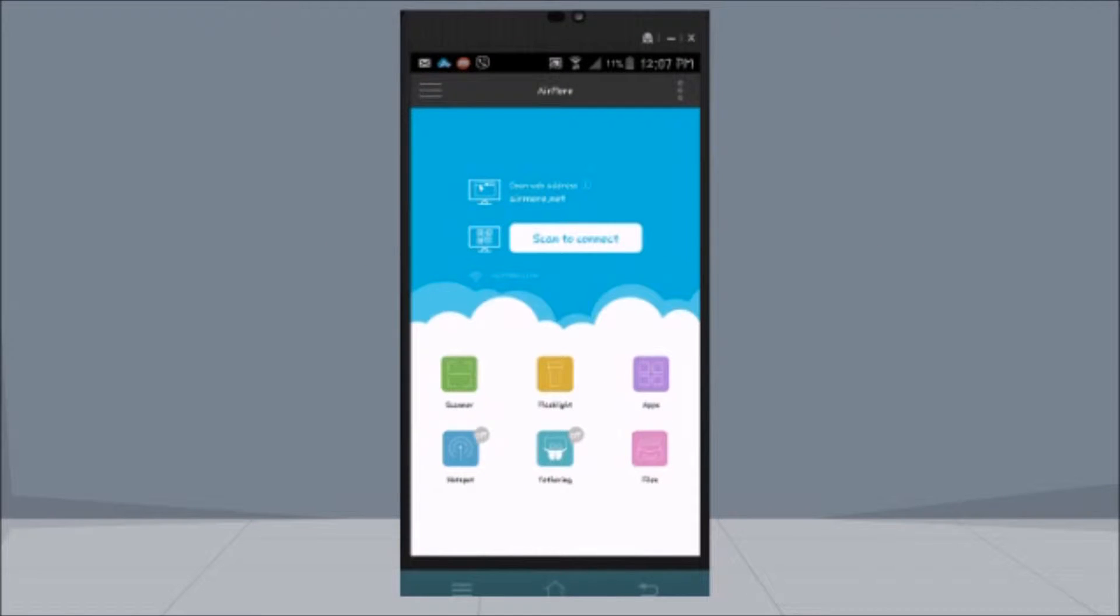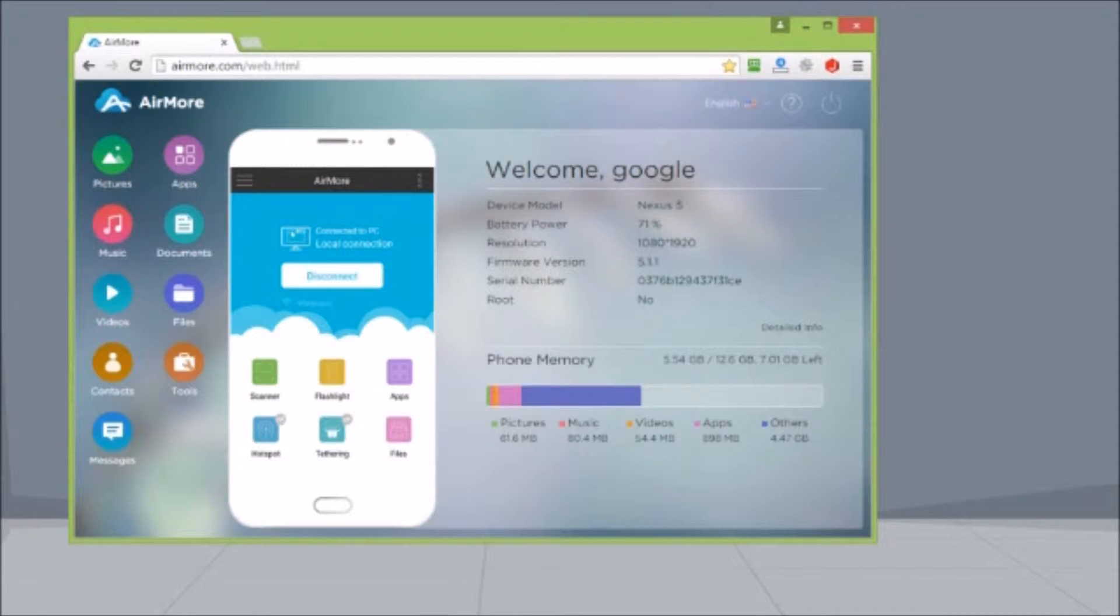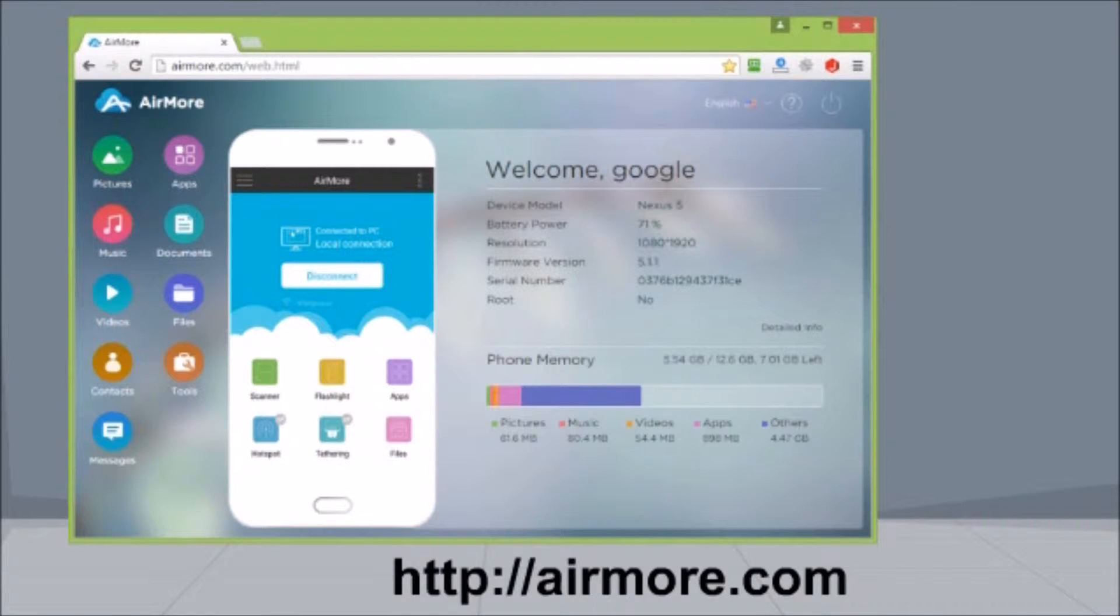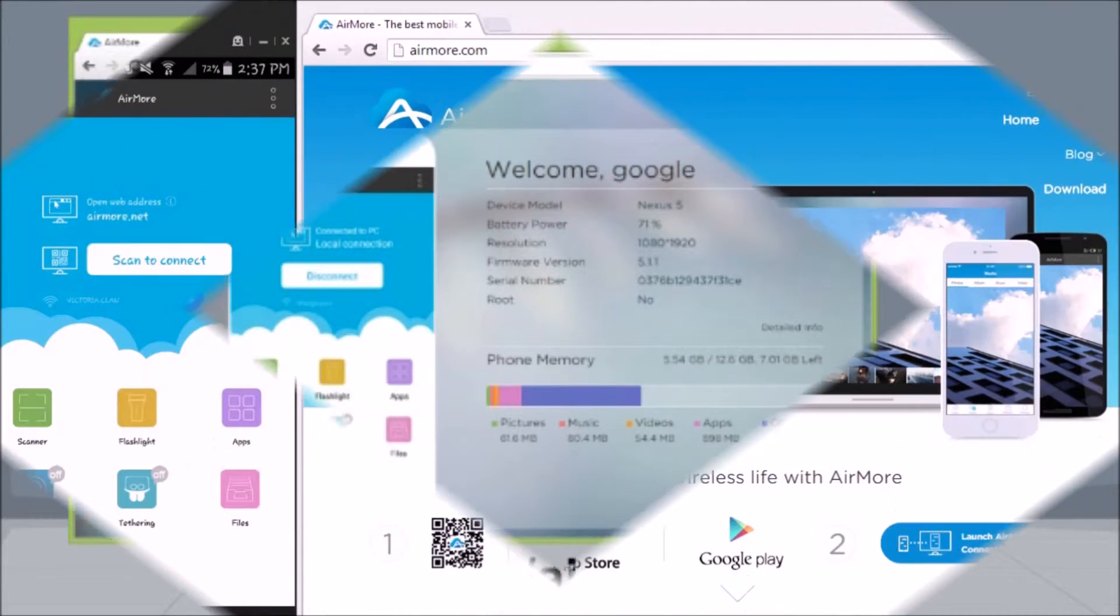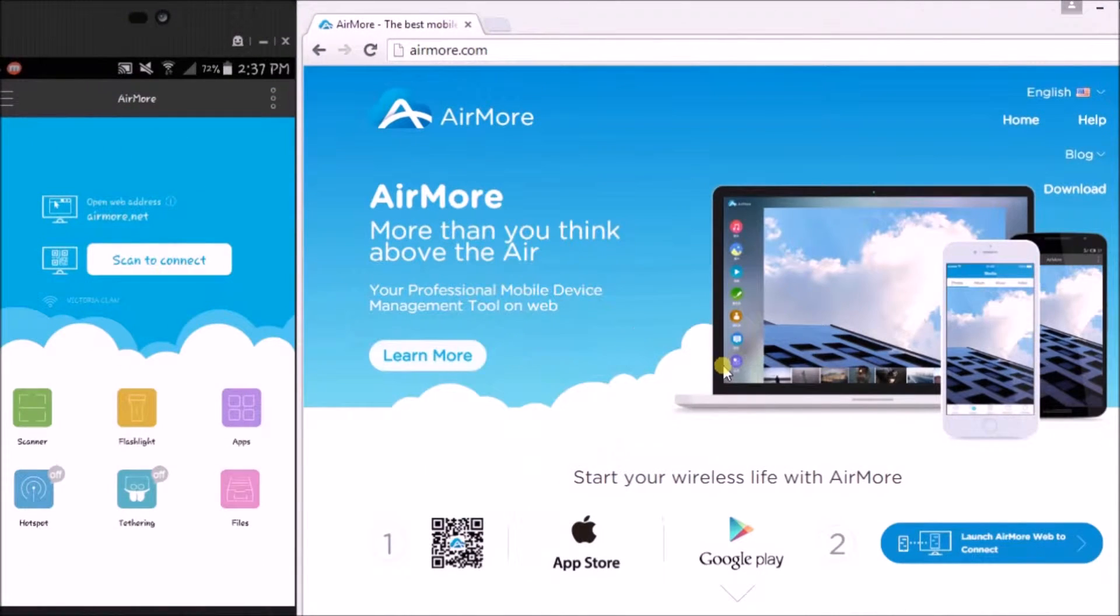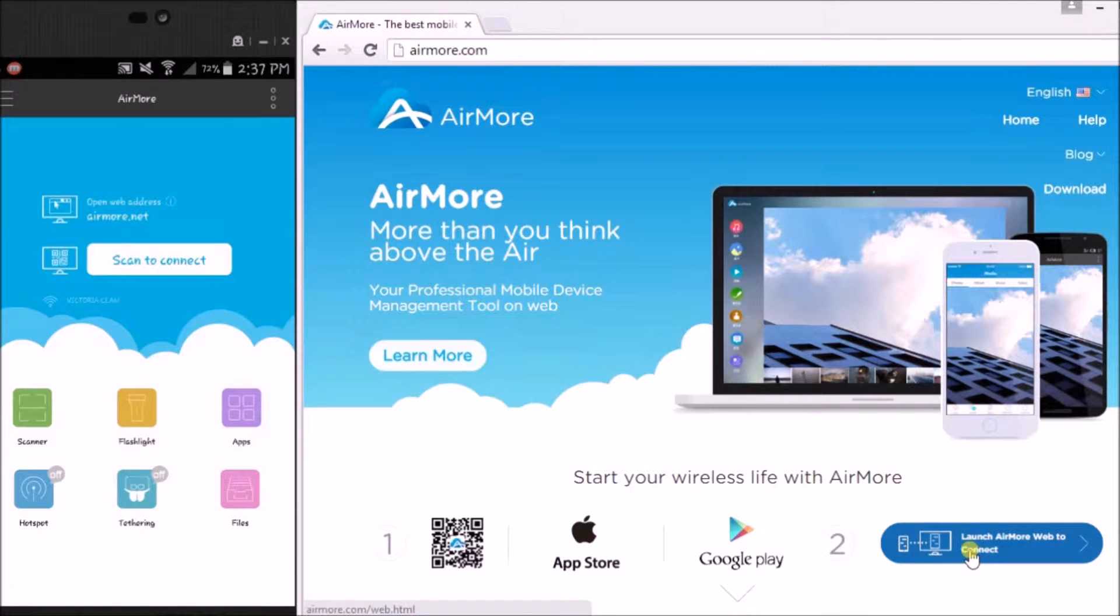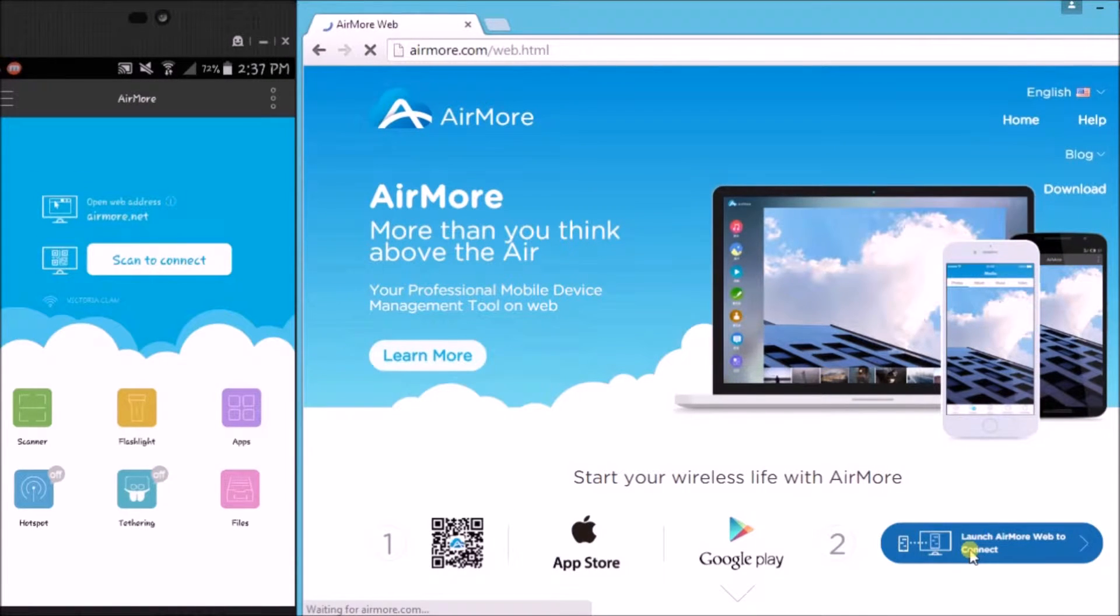To start, download AirMore on your Android phone and on your PC, go to airmore.com. Next, on the site, click this button so we can see the QR code.